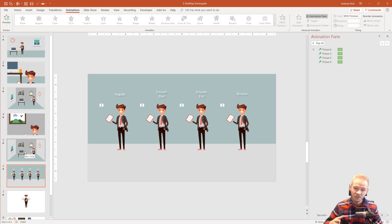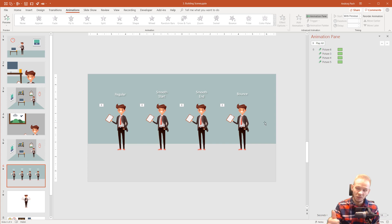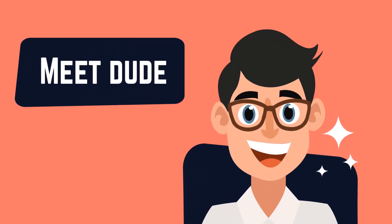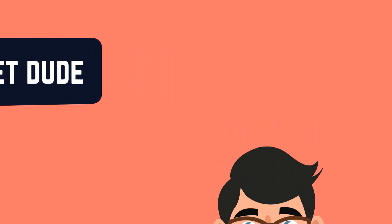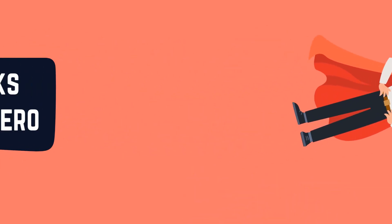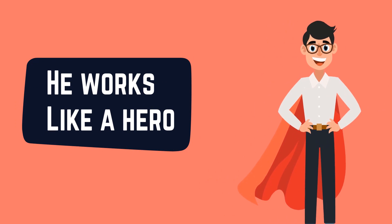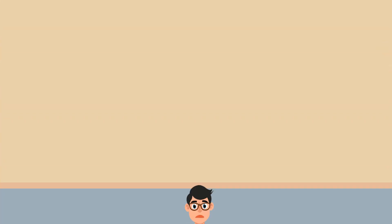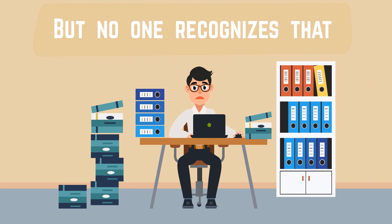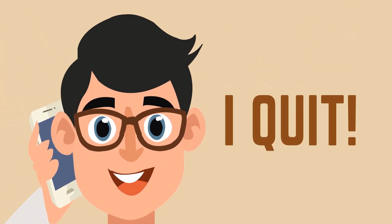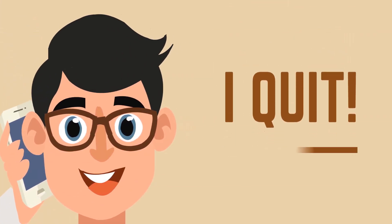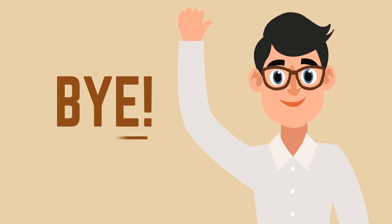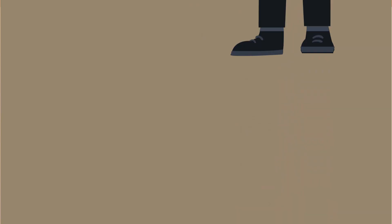More of such content and more of explanations about animations is in my newest premium course, which is explainer videos in PowerPoint, where we do extensive, really extensive explainer videos with PowerPoint from scratch. I teach you everything about building scenes, creating animations, adding text, making a story. And, for example, I'll show you how to create explainer videos like that.